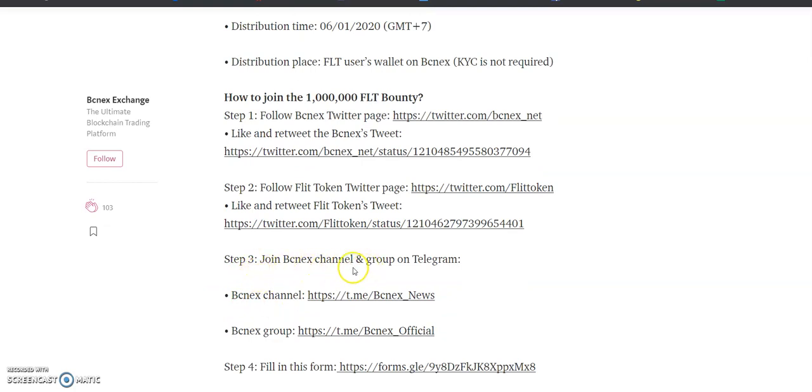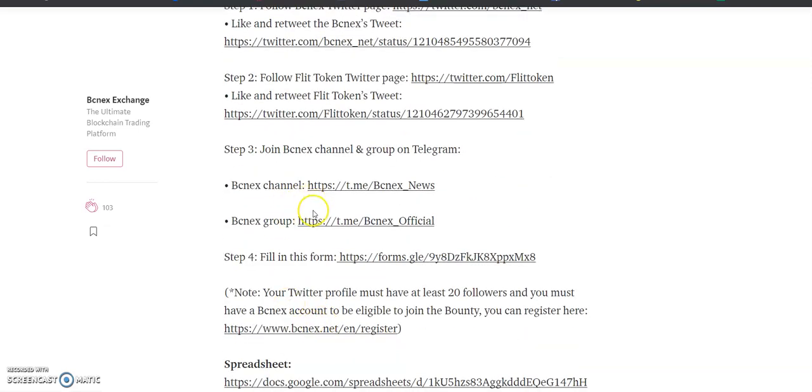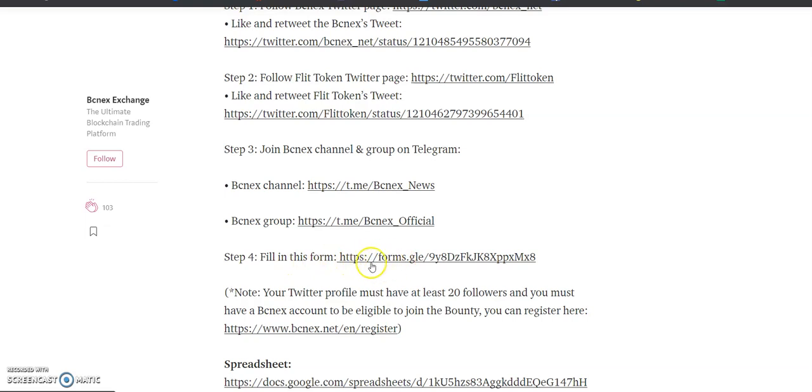Step 3: Join BCNX channel and group on Telegram. Here is the BCNX channel link and BCNX group link. Step 4: Fill in this form.